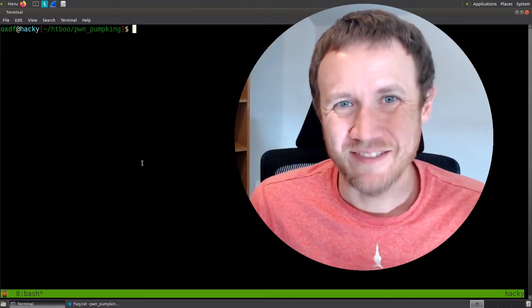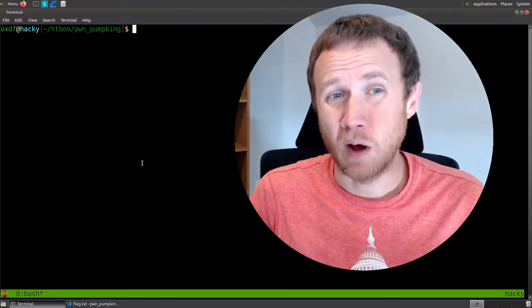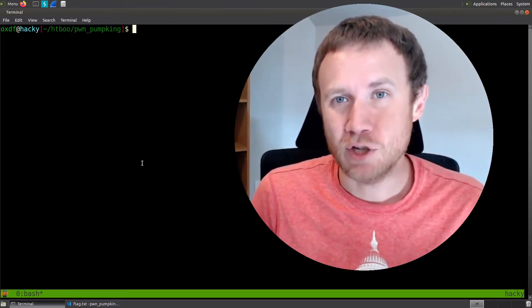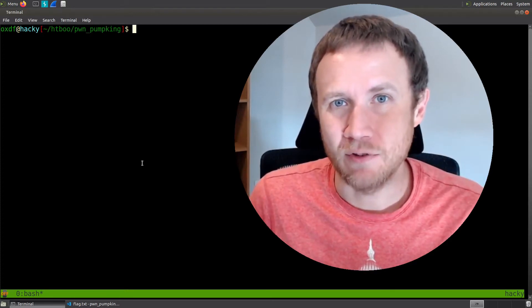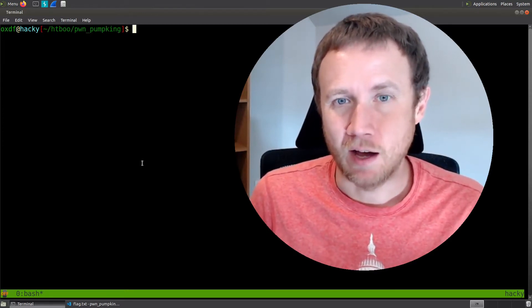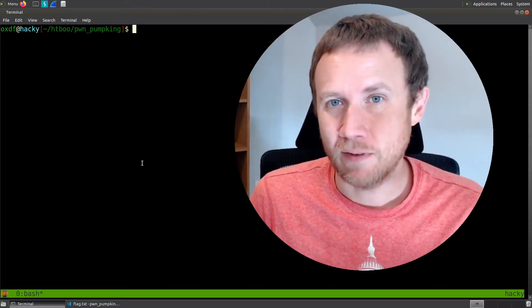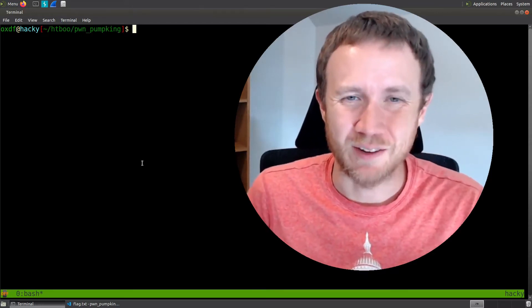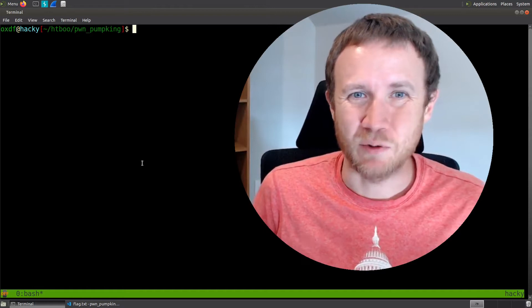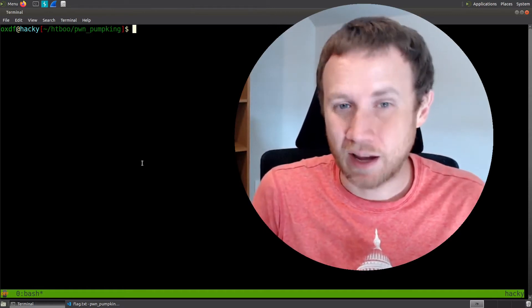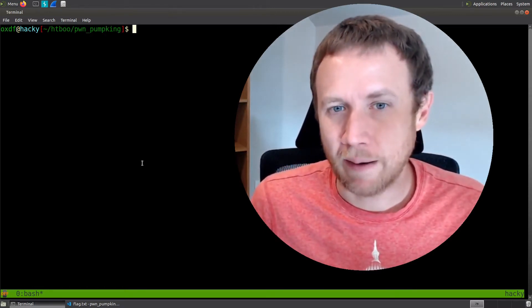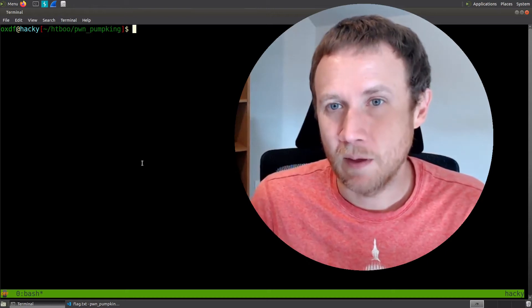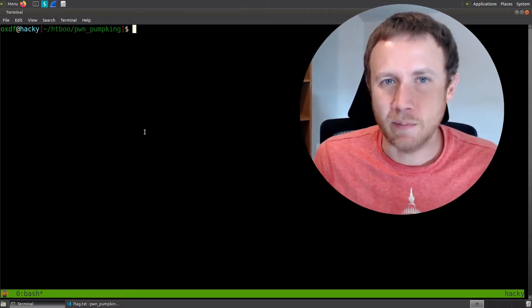Hey, this is OXTF, and today we're looking at Pumpkin, a pwn challenge from the recent Hack the Blue CTF by Hackbox, a beginner level CTF. But beginner pwn is always a tricky thing, so you get into something that's quite tricky. This is the third day, and it's still something that probably is a good introduction to shell code and things, but let's go ahead and jump in.